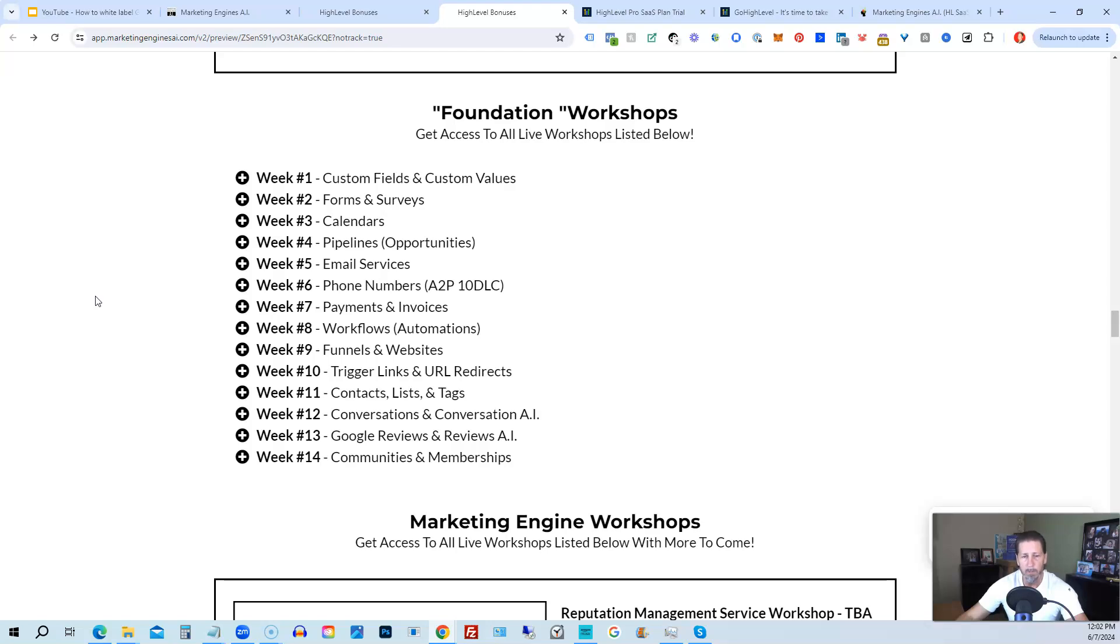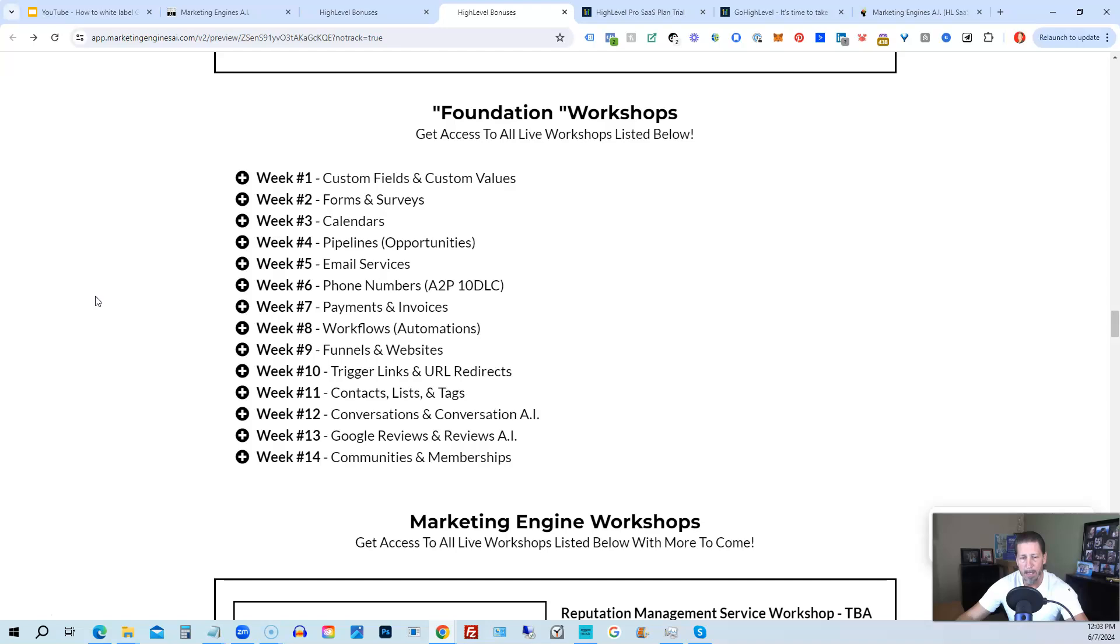And week number eight, Workflows and Automations. Week number nine, Funnels and Websites. Week number 10, Trigger Links and URL Redirects. Week number 11, Contacts, Lists, and Tags. Week number 12, Conversations and Conversation AI. Week 13, Google Reviews and Reviews AI. And week 14, Communities and Memberships, with more to come.